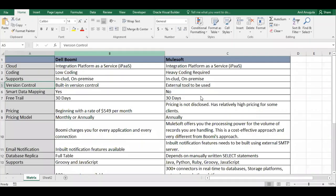Hello everyone, welcome back. In this video, let us look into the major differences between Dell Boomi and MuleSoft.